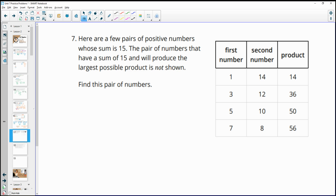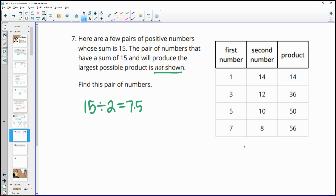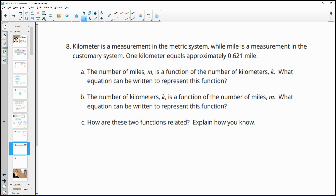Number seven: find the pair of positive numbers whose sum is 15 that produces the largest product. Looking at the table: 1 plus 14 gives a product of 14; 3 plus 12 gives 36 — larger. The largest product occurs when the two numbers are closest together. Dividing 15 by 2 gives 7.5, so 7.5 plus 7.5 equals 15, and 7.5 times 7.5 equals 56.25 — the largest possible product.